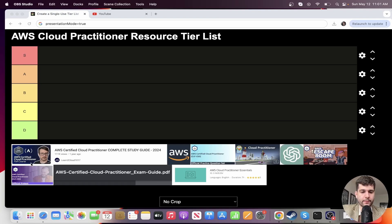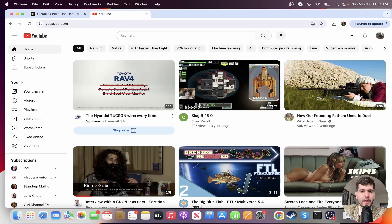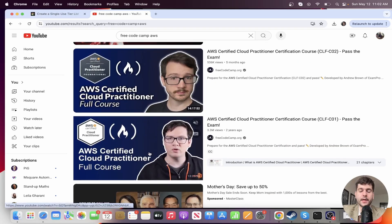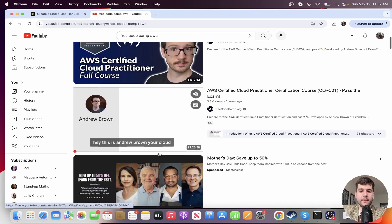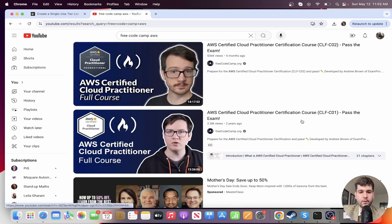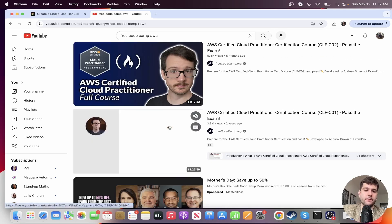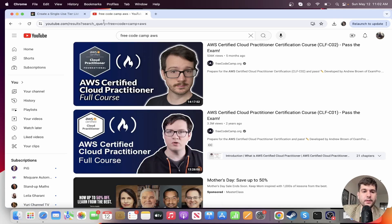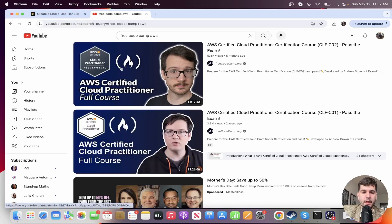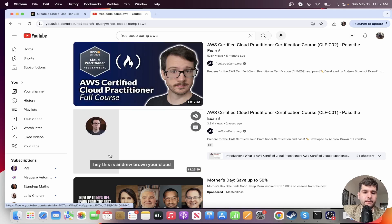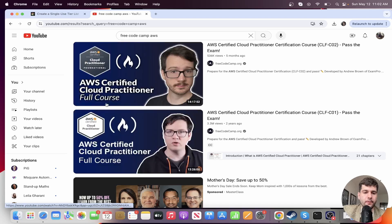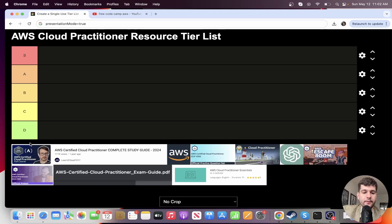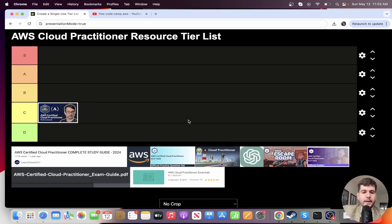So the first resource we have here is the AWS Cloud Practitioner full course from FreeCodeCamp. Here we go, and they actually have a bunch of different courses. I like FreeCodeCamp. I think it's a great resource in general. You can learn a lot from them. I think they have great people that are instructors, but I didn't really like it. I mean, I'm gonna rank it as C tier.